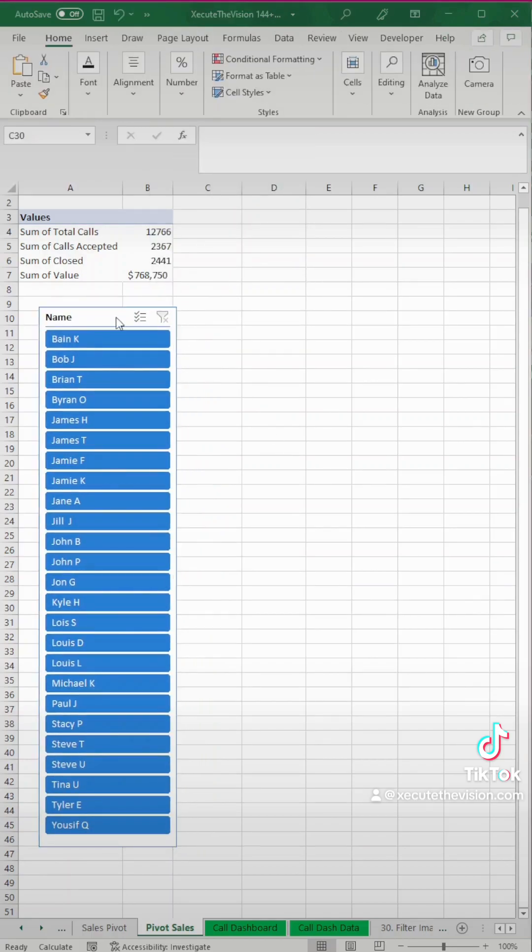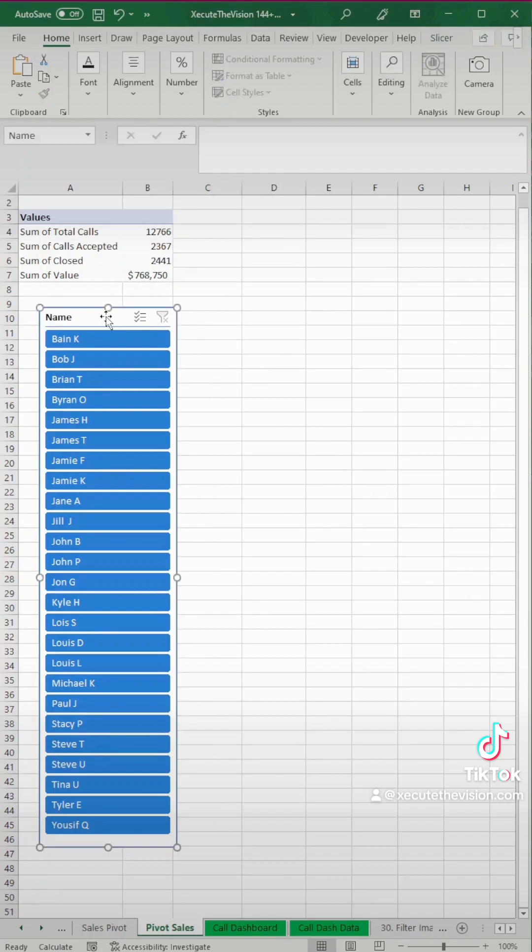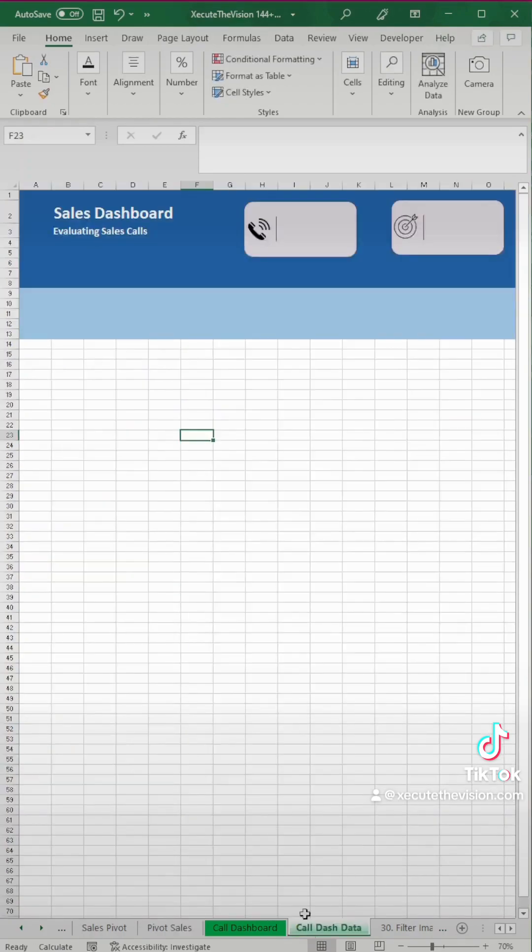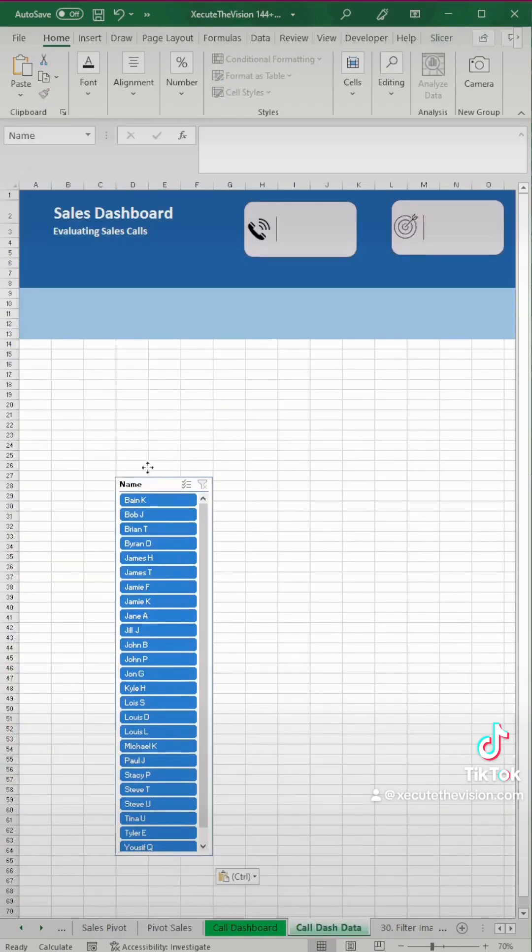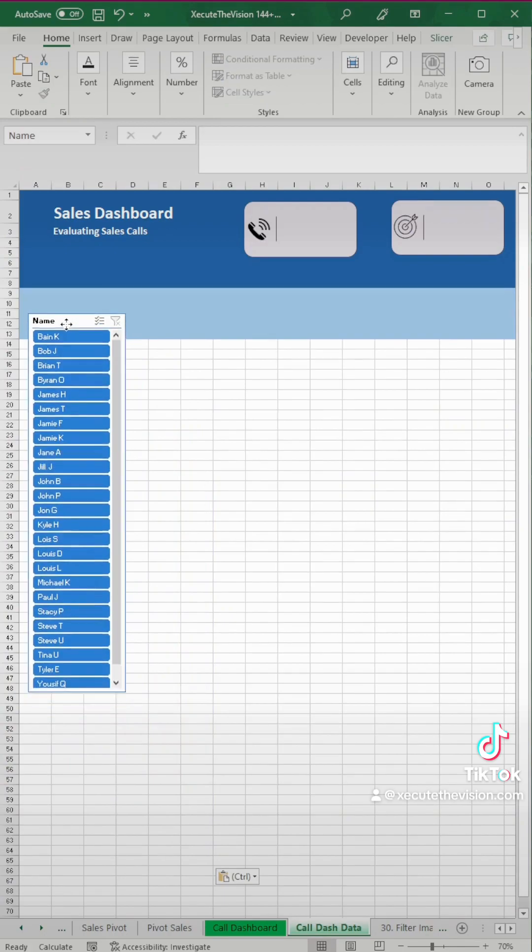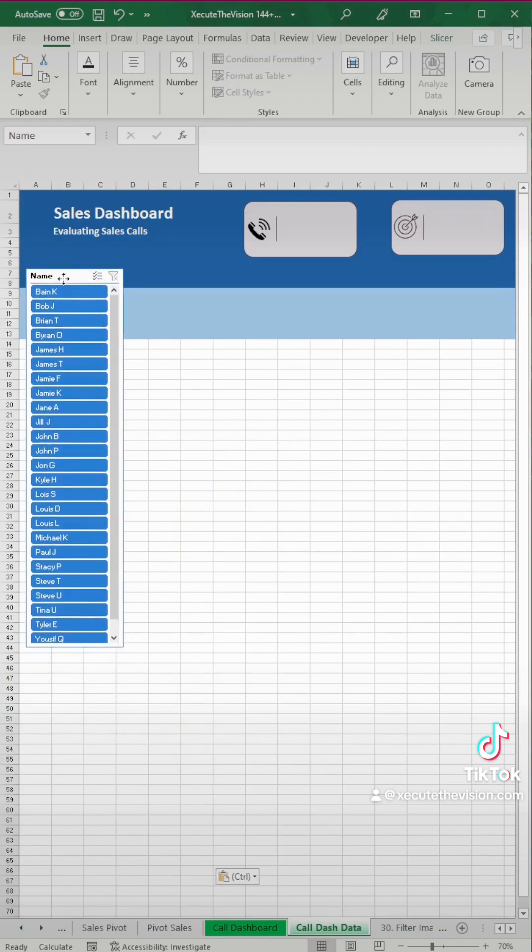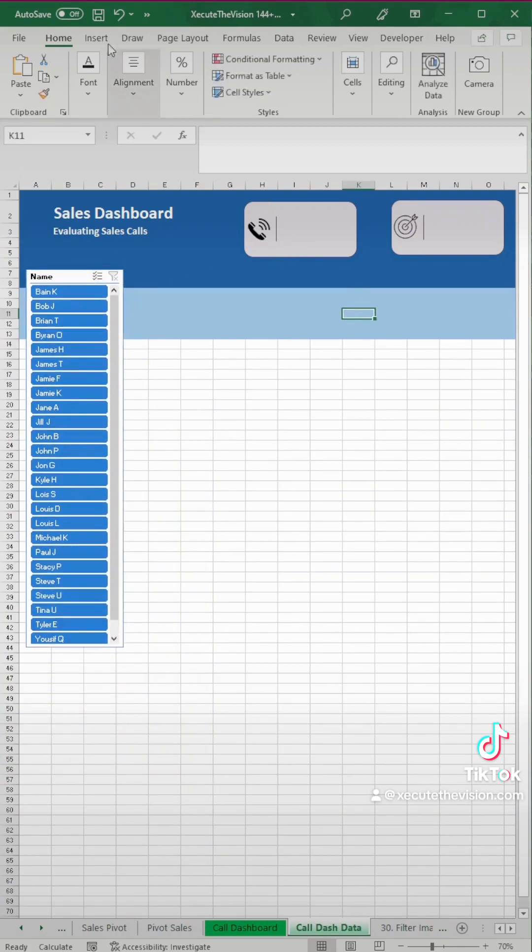Now I'm pressing ctrl+x and then I'm going over to our dashboard and I hit ctrl+v to paste it in place and you can just move it to wherever it makes sense.